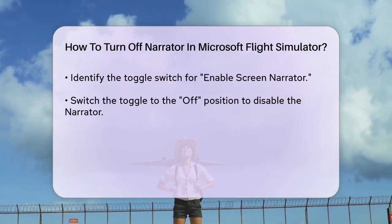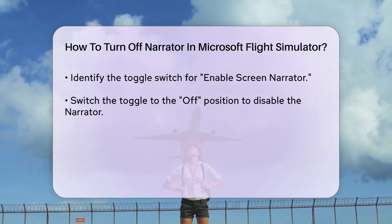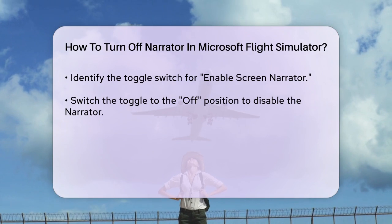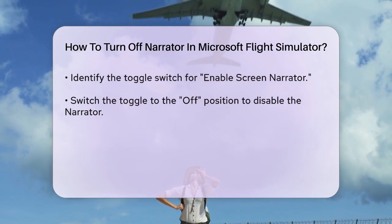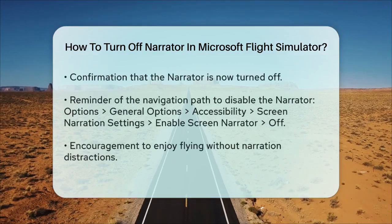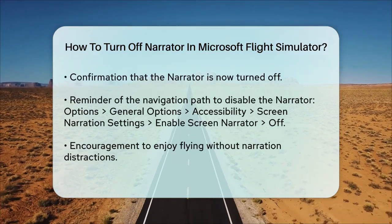By following these steps, you can easily turn off the Narrator in Microsoft Flight Simulator and enjoy your flight without any narration.